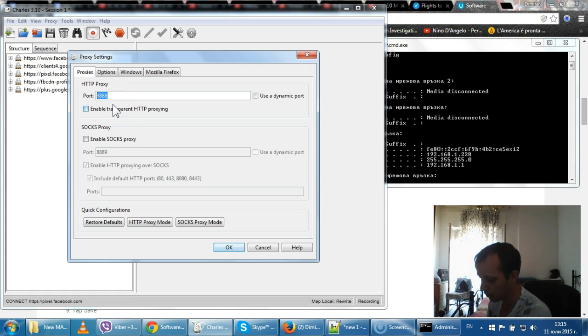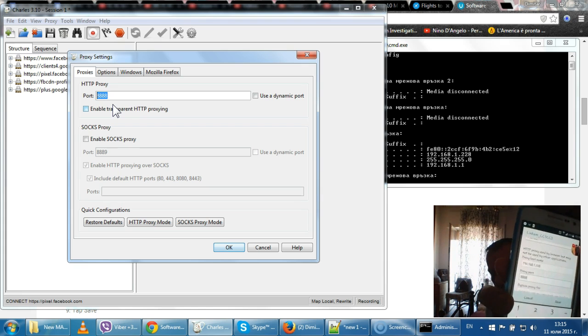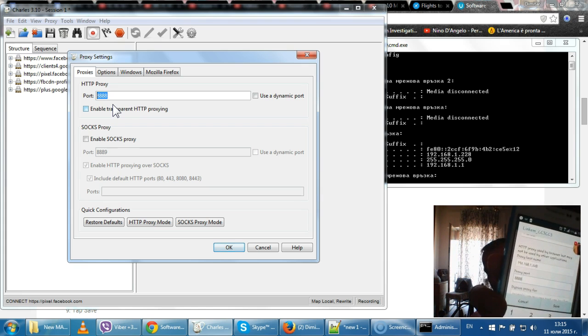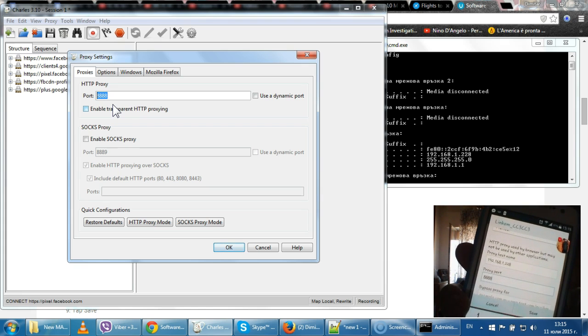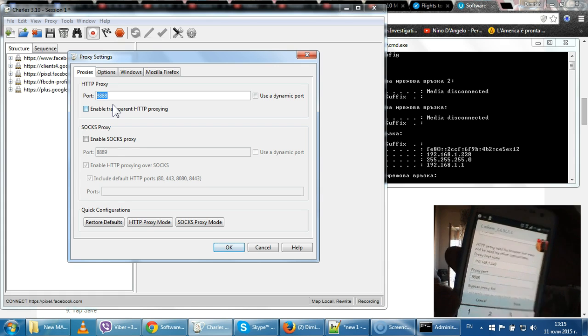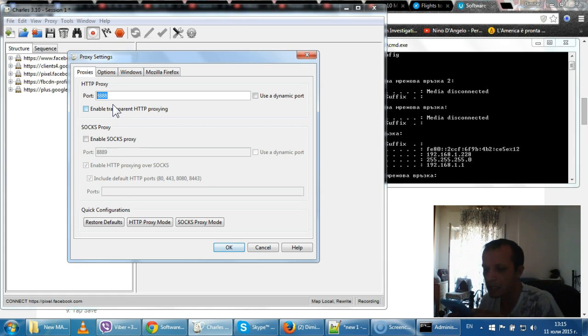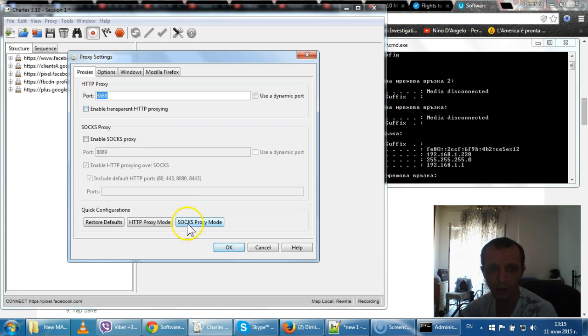Then where it says port and it gives you an example of 8080, just input what we found out in Charles. Ours is four times eight, 8888. So let's write it, 8888. Now save, click save, it is saved.